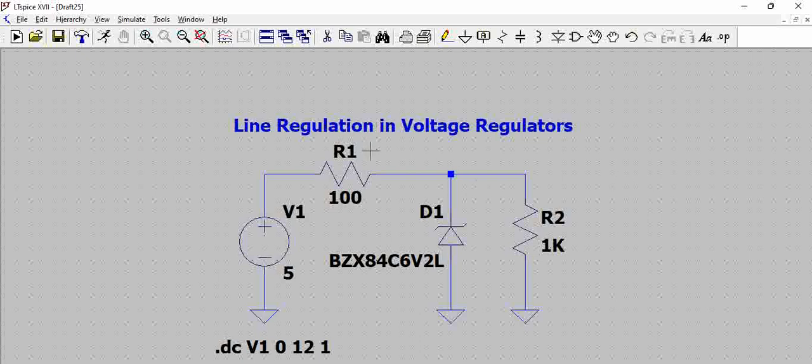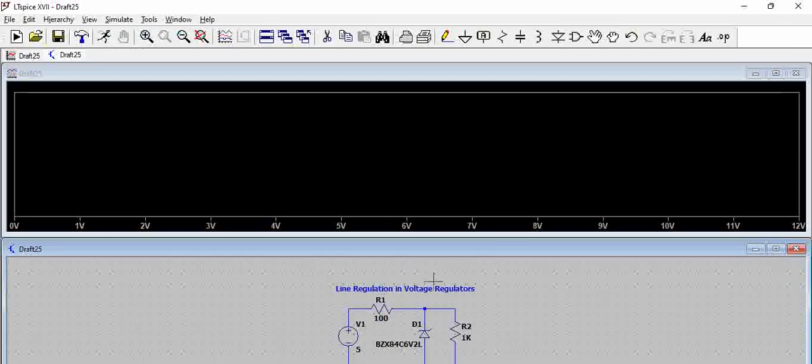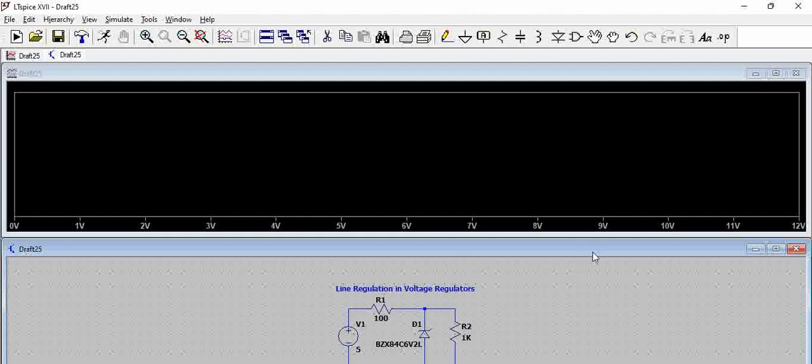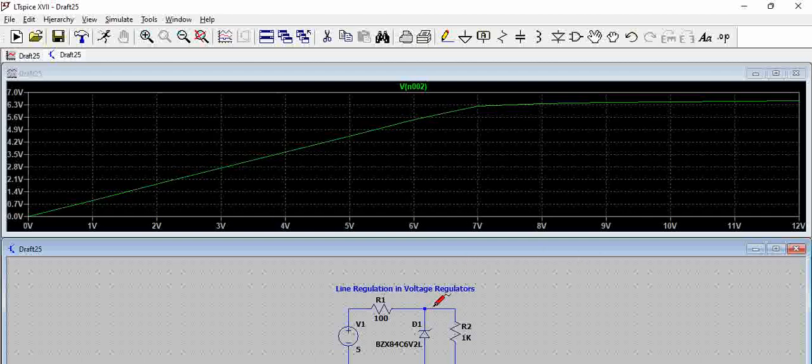So once this is done, let us try to run this. When we run this and try to probe here, you can see the output voltage.